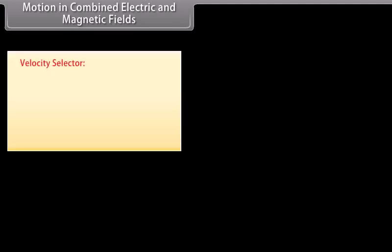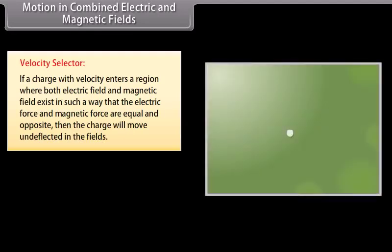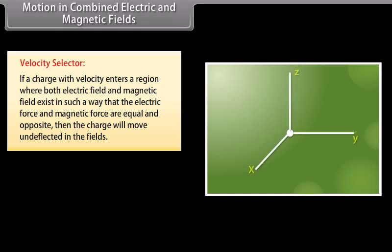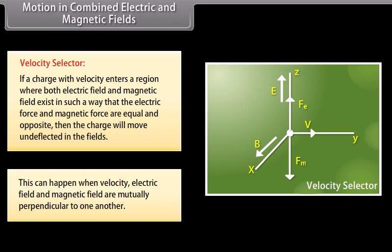Motion in Combined Electric and Magnetic Fields — Velocity Selector: If a charge with velocity V enters a region where both electric and magnetic fields exist such that the electric force and magnetic force are equal and opposite, then the charge will move undeflected. This occurs when the electric field and magnetic field are mutually perpendicular to one another and the velocity selector condition is satisfied.